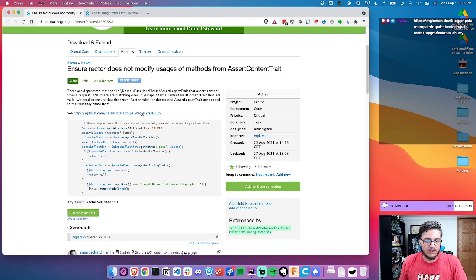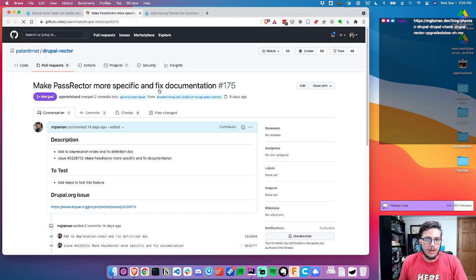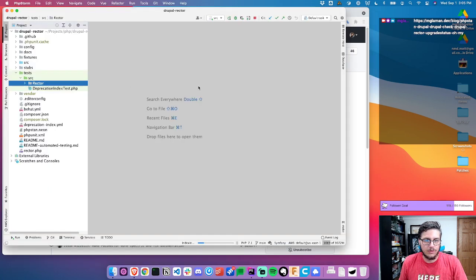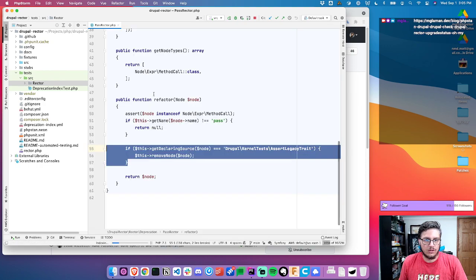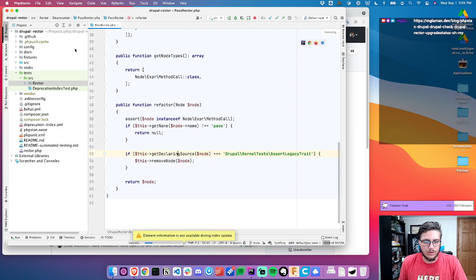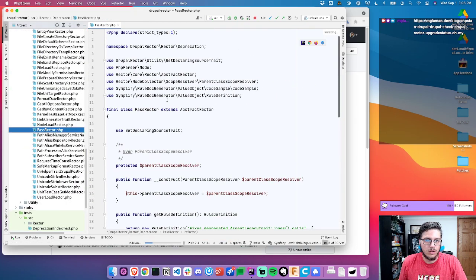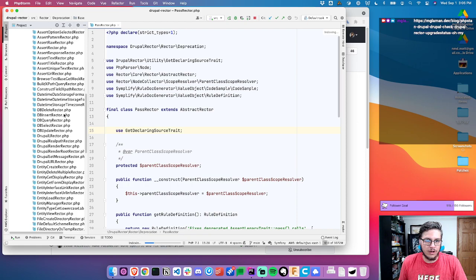Let's go ahead and look at this example. So looking at past rector and more specifically, I'll load this up. I created a trait called getDeclaringSource on the last stream. I don't know if it's the best name, but it works.